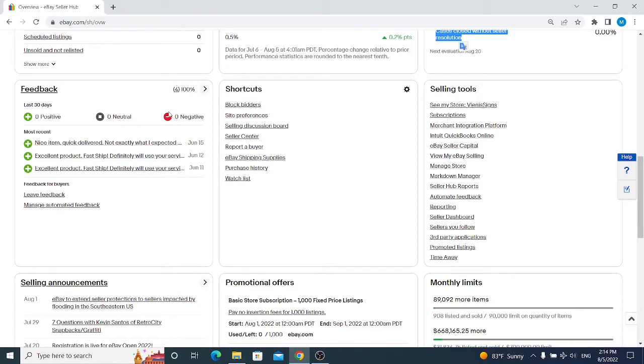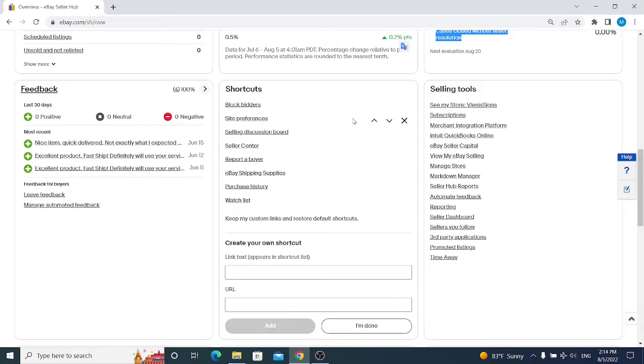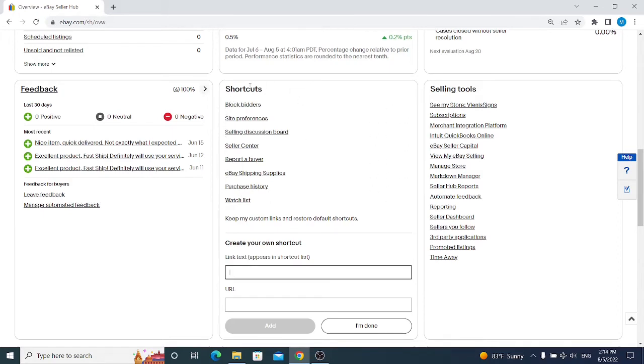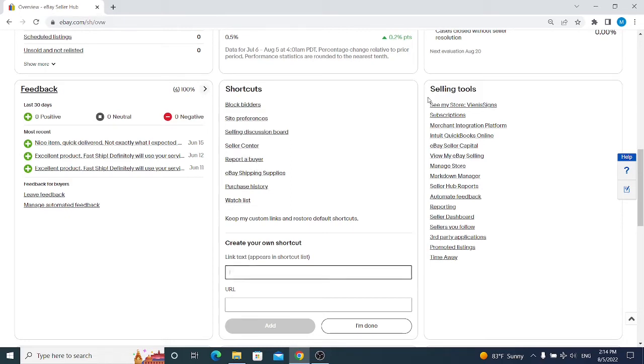Next we have Shortcuts, which is very easy to use, and you can actually input any link you want for your shortcut. If you are selling as a dropshipper, you can actually input your source for your items to access it faster when needed. But in my case, I'm not using any of these. Sometimes I just use the report buyer option if it seems that a buyer is very abusive.